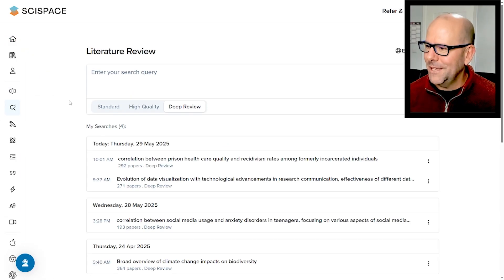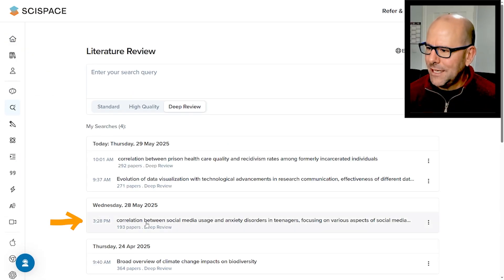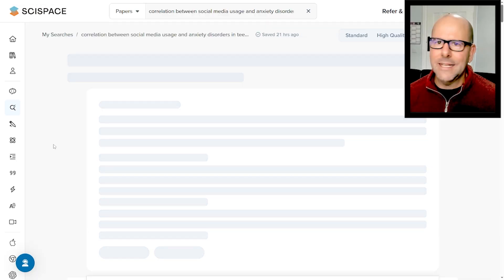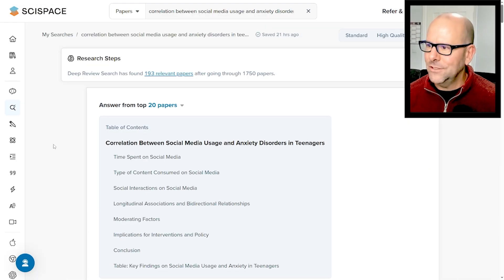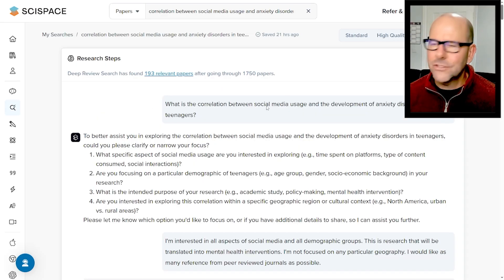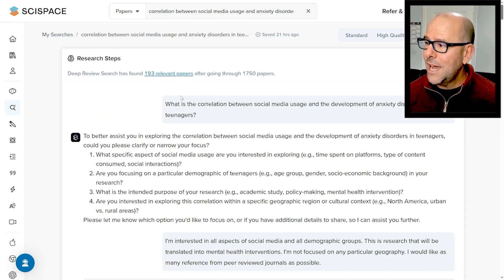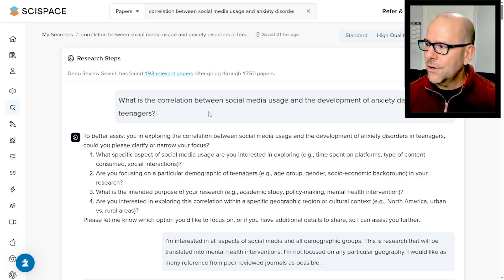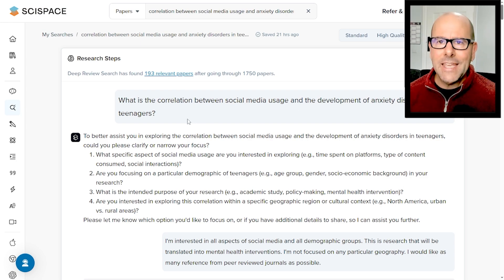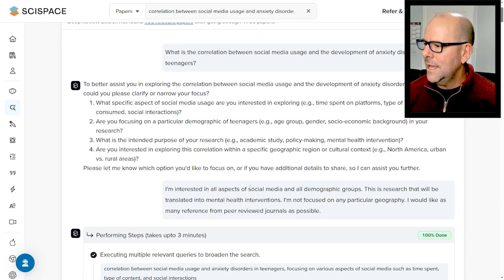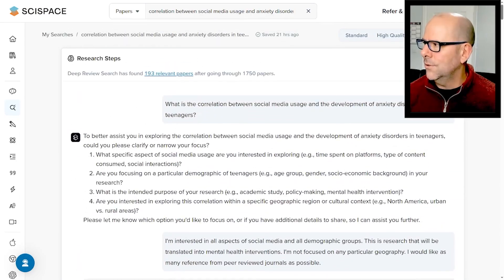I'm clicking on lit review over there. Here are lit reviews that I've done. I'm going to click on one that I did yesterday — the correlation between social media and anxiety disorders in teenagers. If you want to see the steps that were taken, you click over here just so that you can see how I got to the output, and it was really straightforward. I just popped in a question: what are the correlations between social media usage and the development of anxiety disorders in teenagers? It came back with a couple of clarification questions, I gave an answer, and then it went on to do its whole thing.